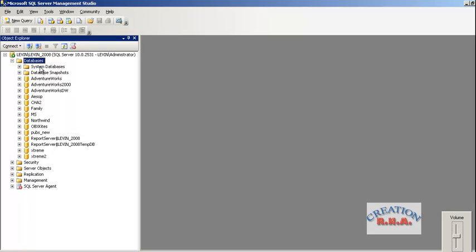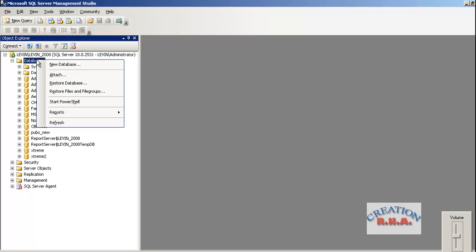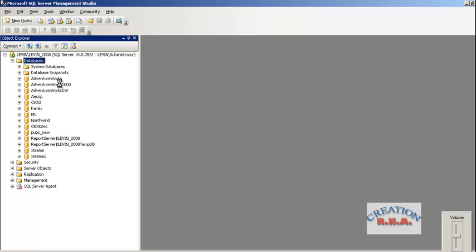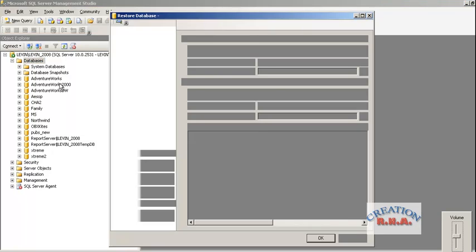Now I will show you how to restore the database. Right click on the database, say restore database, and it will restore the database. It will give you a screen and you have to enter the database name. Because there is no database, we cannot select it. I will show you how it is done.